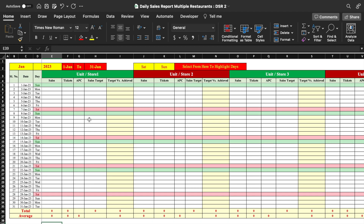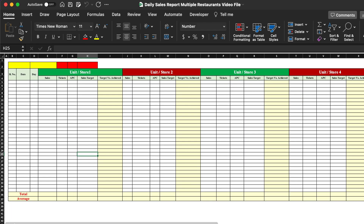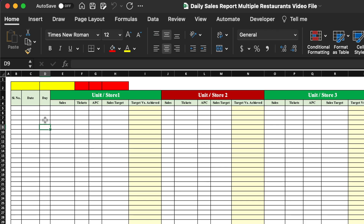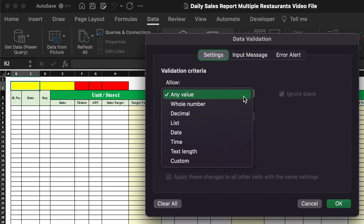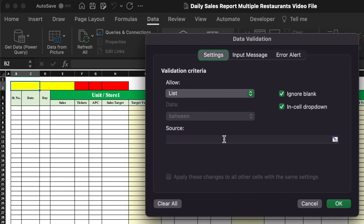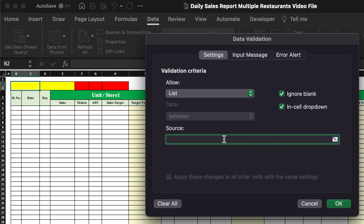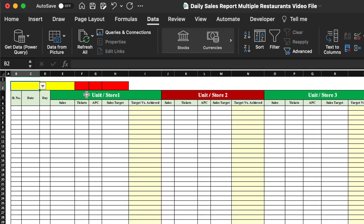Let's start creating a new sheet now. This is a blank format for all units or stores with no formula or formatting. We will start creating our sheet. We'll insert months managed by drop-downs — going to Data, Data Validation, selecting List, and typing the names of months from Jan to December. Now we do OK and our drop-down is created.